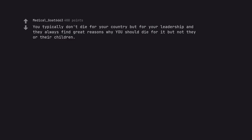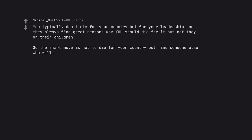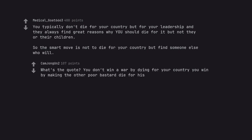You typically don't die for your country but for your leadership, and they always find great reasons why you should die for it but not they or their children. So the smart move is not to die for your country but find someone else who will. What's the quote? You don't win a war by dying for your country, you win by making the other poor bastard die for his.